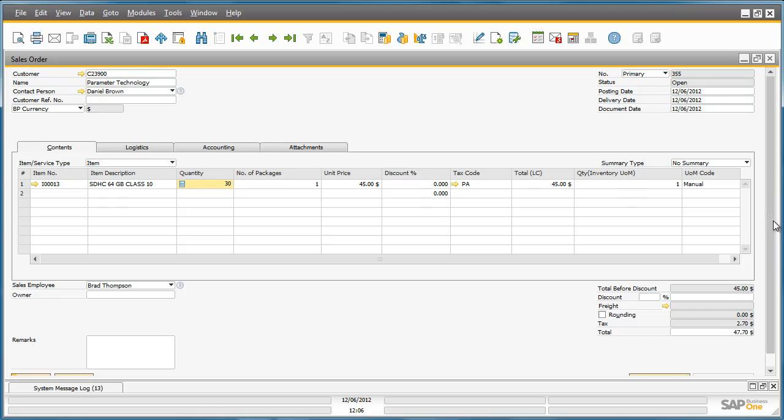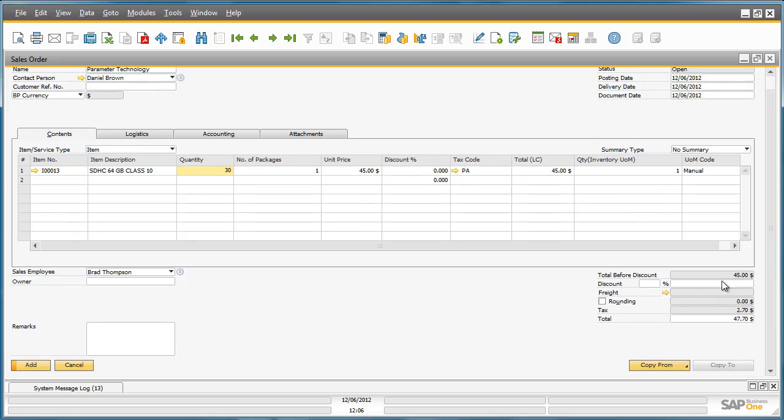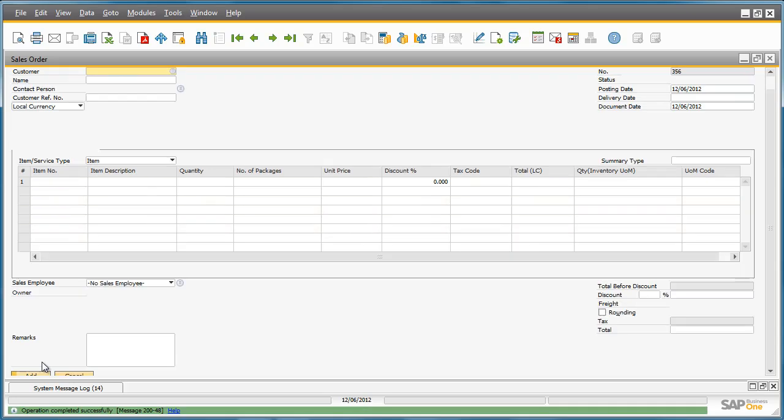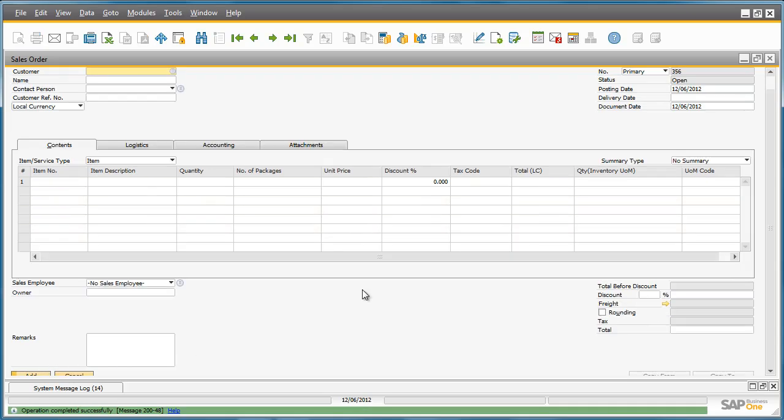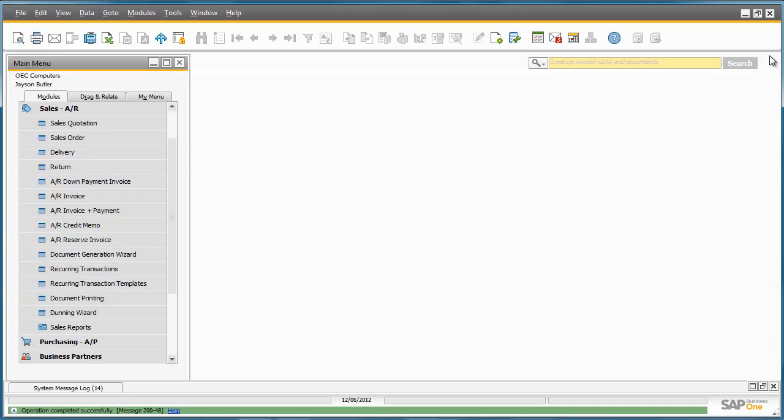We can now add this sales order to the system. So now we have just completed a very simple sales order.